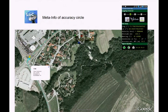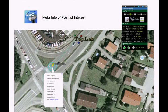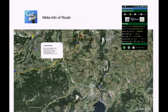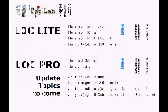Here is some meta information about accuracy circles for points of interest as well, and meta information for whole routes. So you can try it out — check the Lite version, or pay a little contribution to research with the Pro version. Thank you very much.